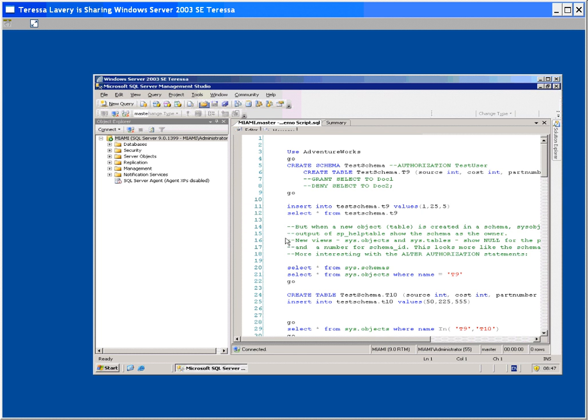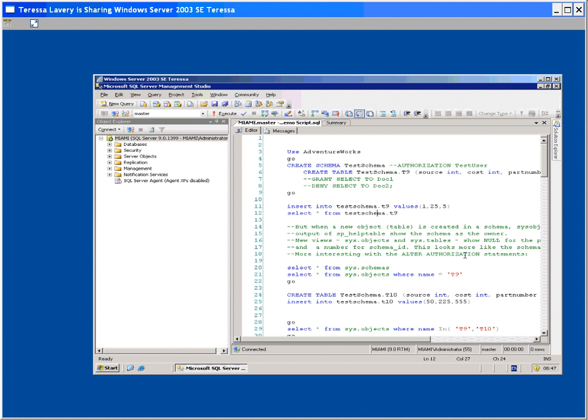You see how I'm using, first of all, AdventureWorks. I'm creating a schema and creating a table on that schema. Then I just insert some values into that table. What I want to show you, or what this script is designed to show you, is who owns objects. At what point do people actually own objects?